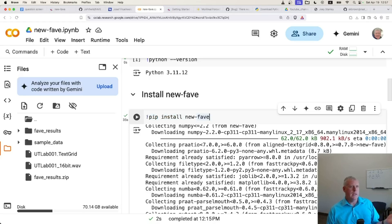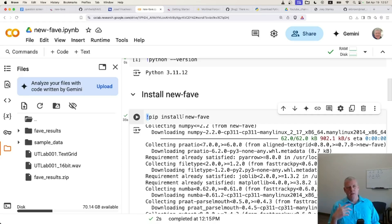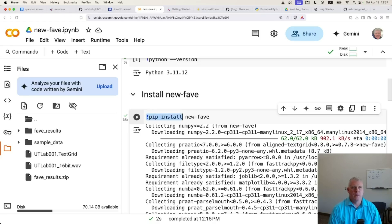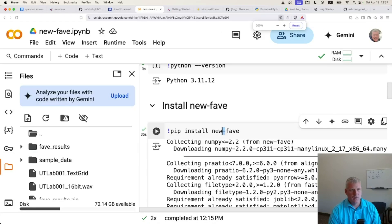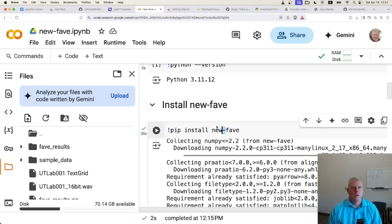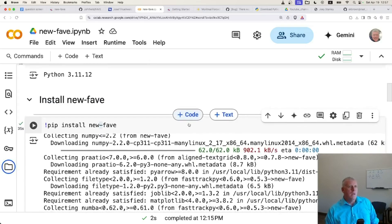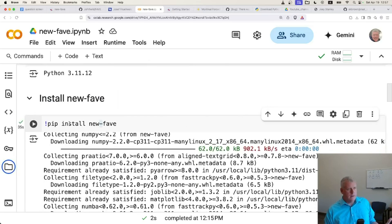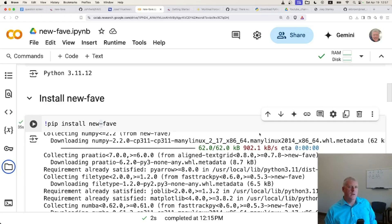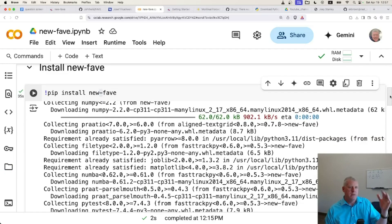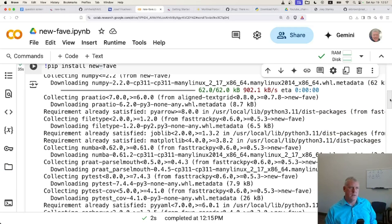It's pretty simple. That bash command installs NewFave. I already ran it and it took 35 seconds to download and install the software on this Google Colab notebook.